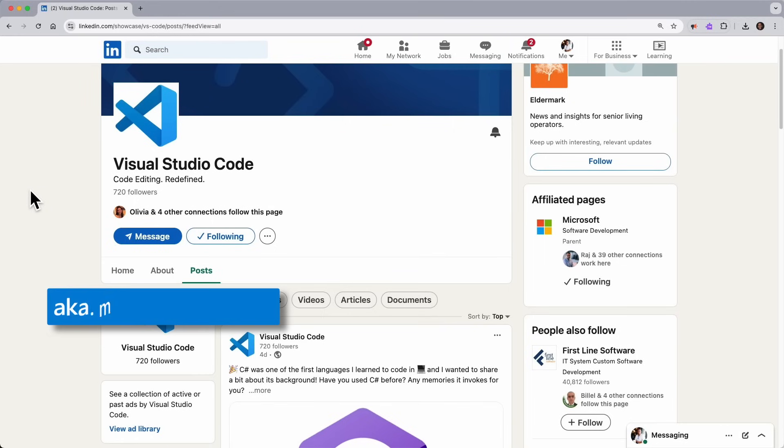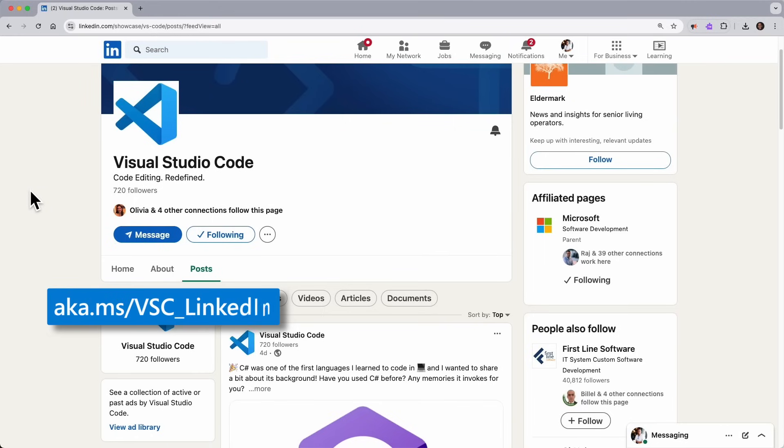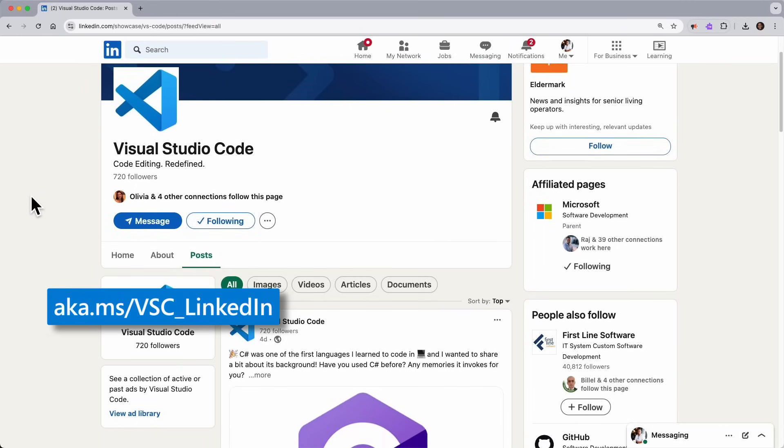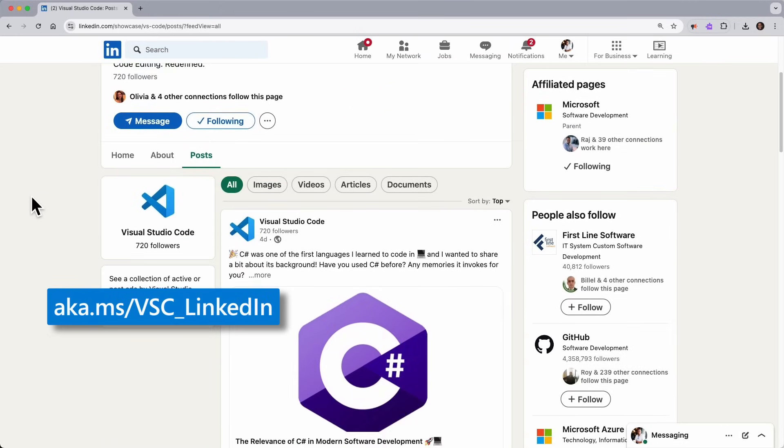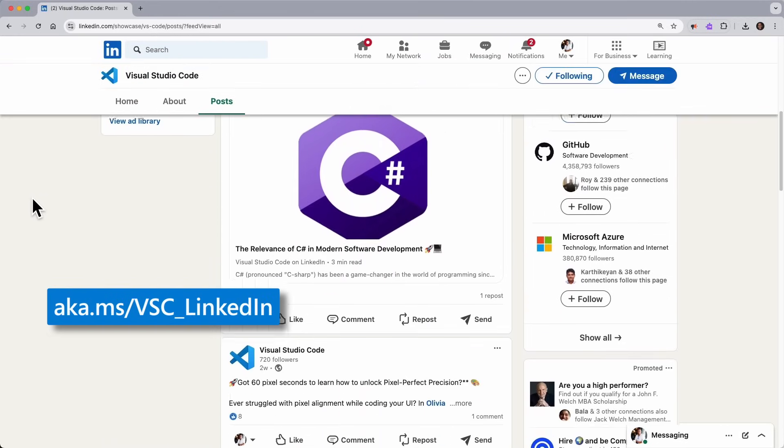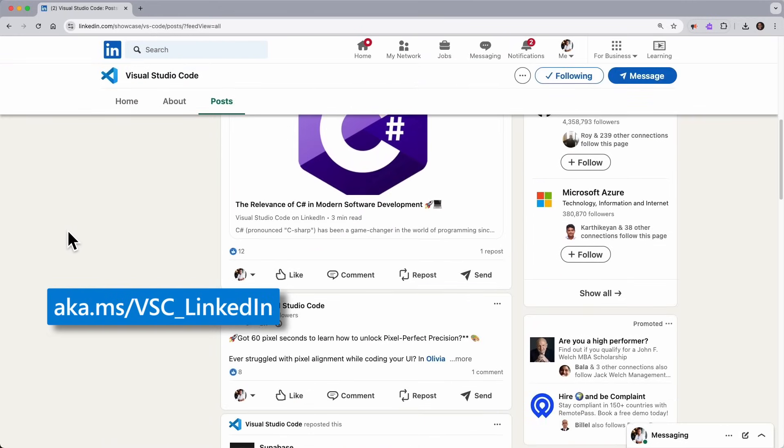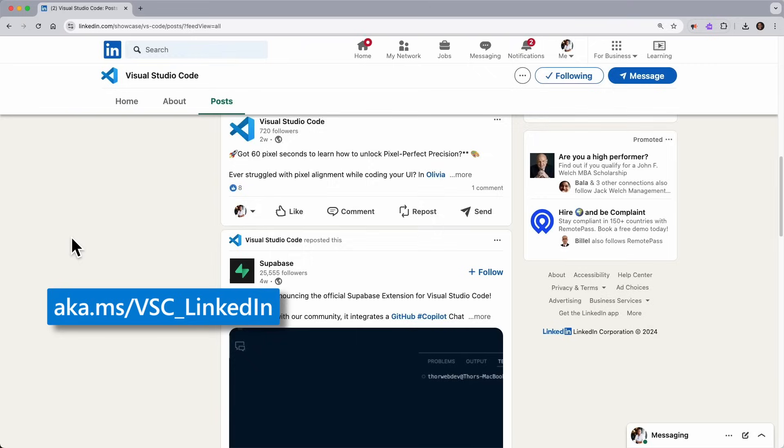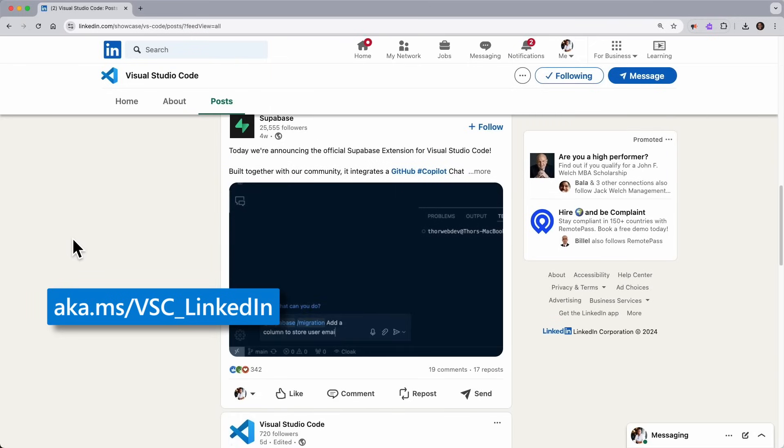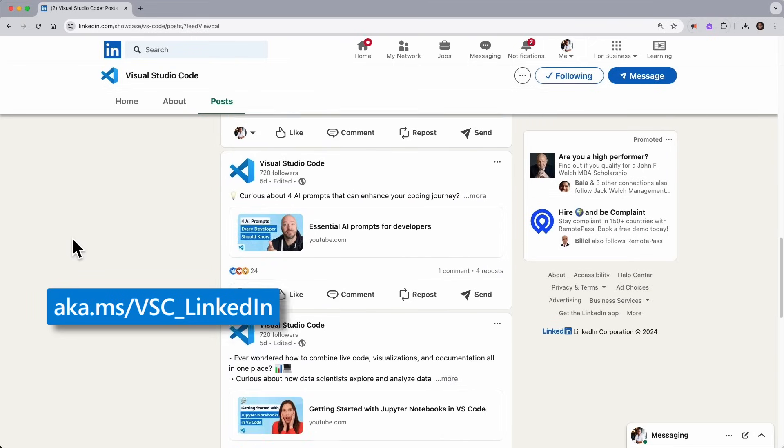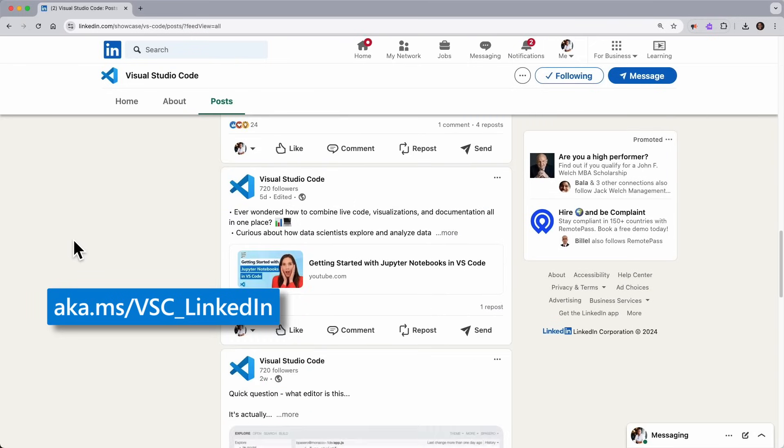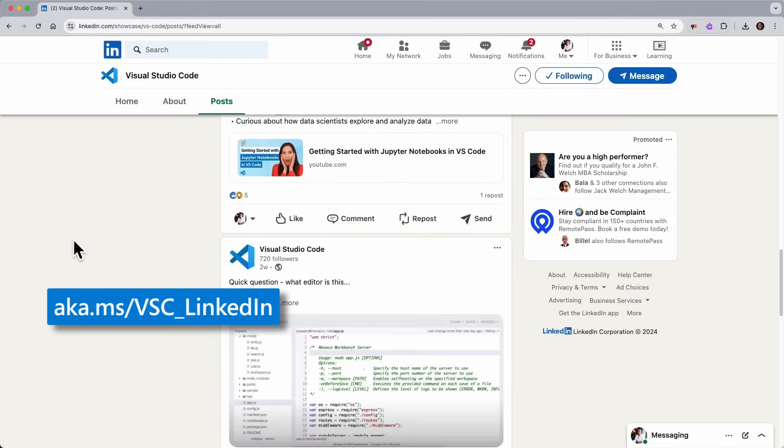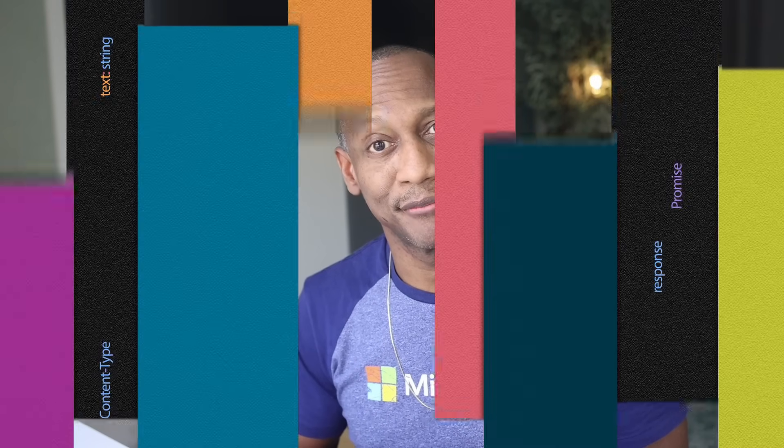Before we jump into our video, I want to go ahead and tell you that we have a brand new LinkedIn page for VS Code. So go ahead and follow us there for some original articles, content that you won't find on YouTube, and then some additional insights on our videos. And now back to our scheduled program. I've always wanted to say that.